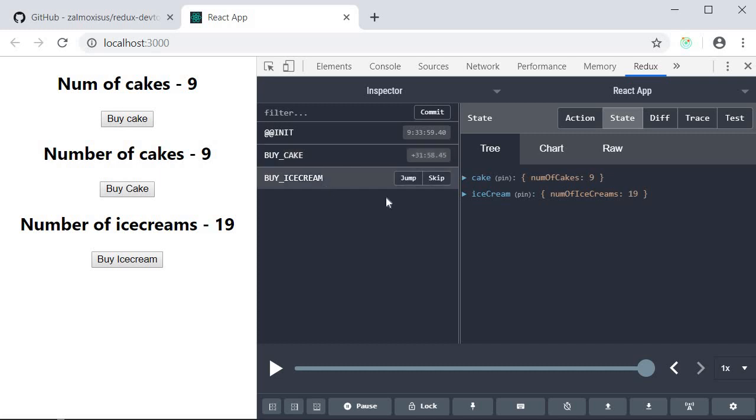If I click on buy ice cream you can see that the number of ice creams is 19. This will hold good for any subsequent actions as well. Now just this information alone will help you debug to a great extent.